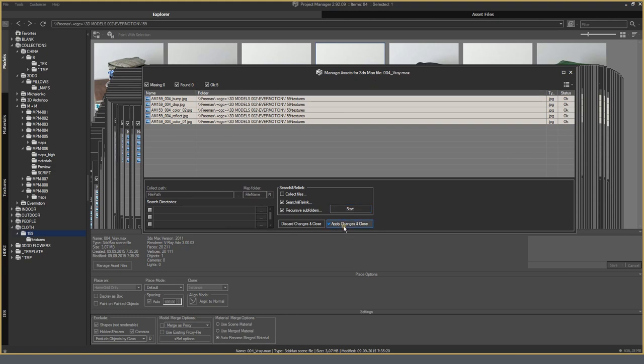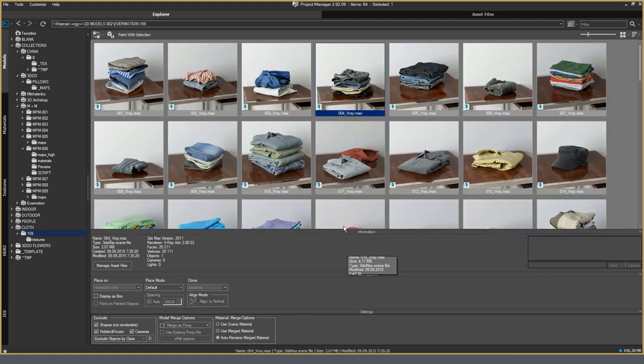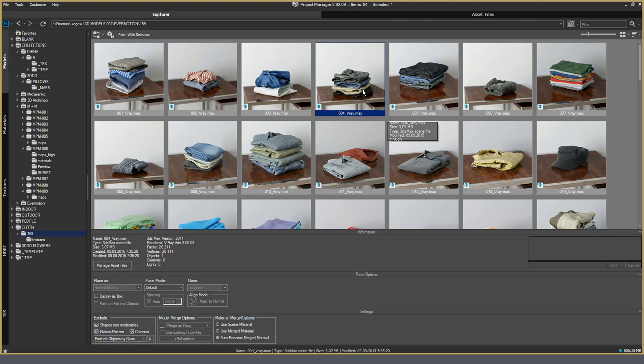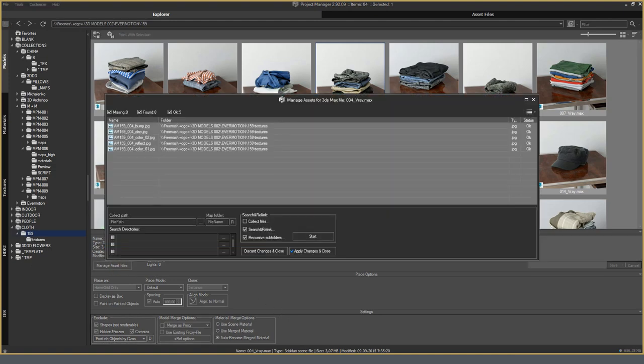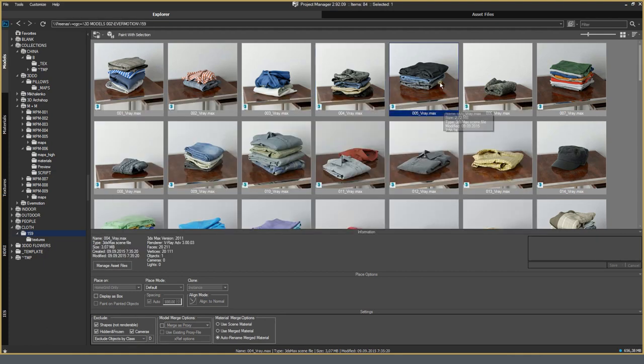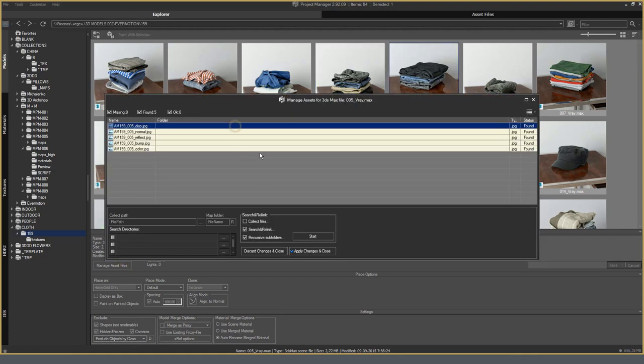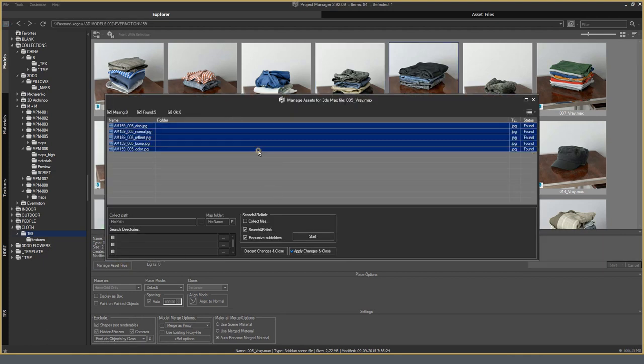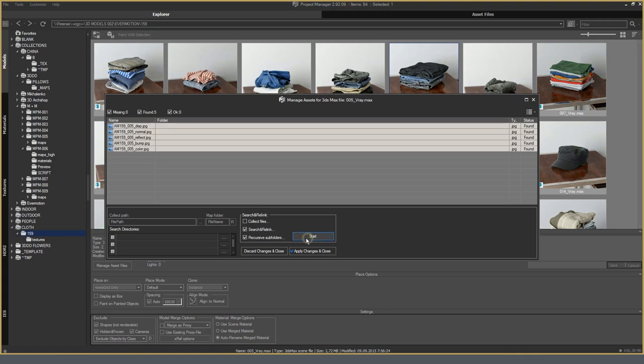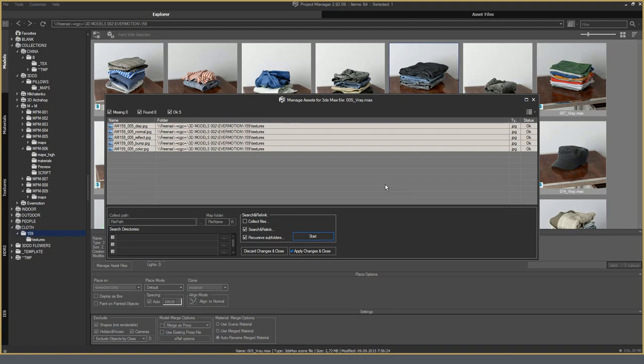Now click Apply Changes and Close. That's it. The status is now changed. The status is OK, unlike other models. Thus, it is possible to locally make a quick relinking if the texture files are next to each other in the same directory or subdirectory with the model. And the main thing is to click the Apply Changes and Close button.